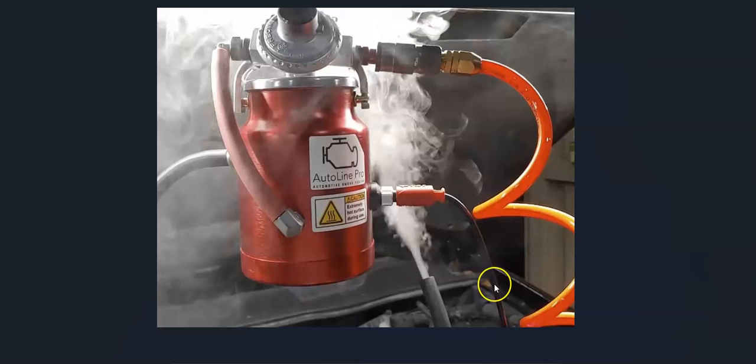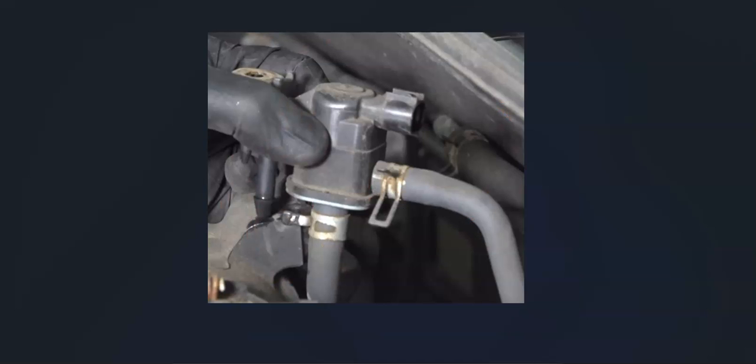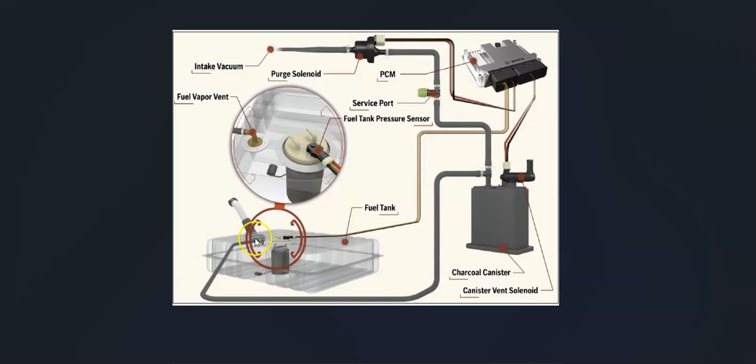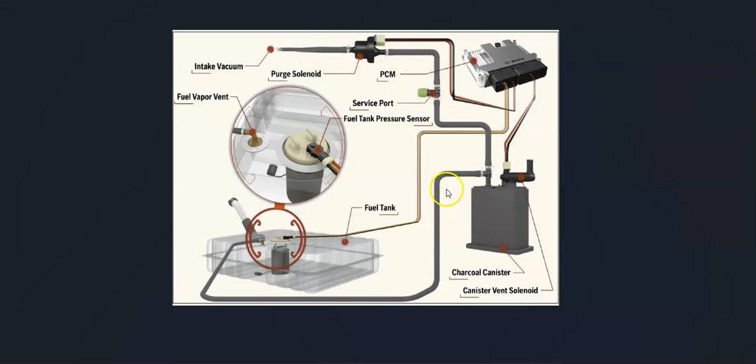You're probably not going to have a smoke machine, but what you can do is go back through all the hoses coming from the gas tank, going around to the charcoal canister, going back up to the purge valve, and examine them really close. Be sure that they all look like they're connected and that there's no leaks, because any leaks inside the EVAP system is going to cause a problem.